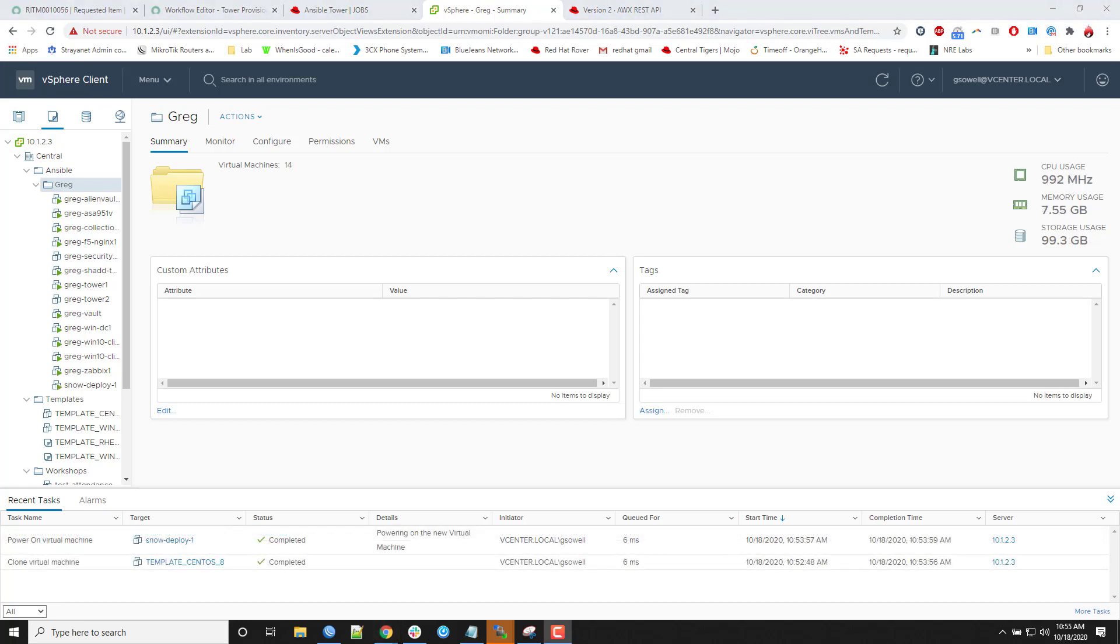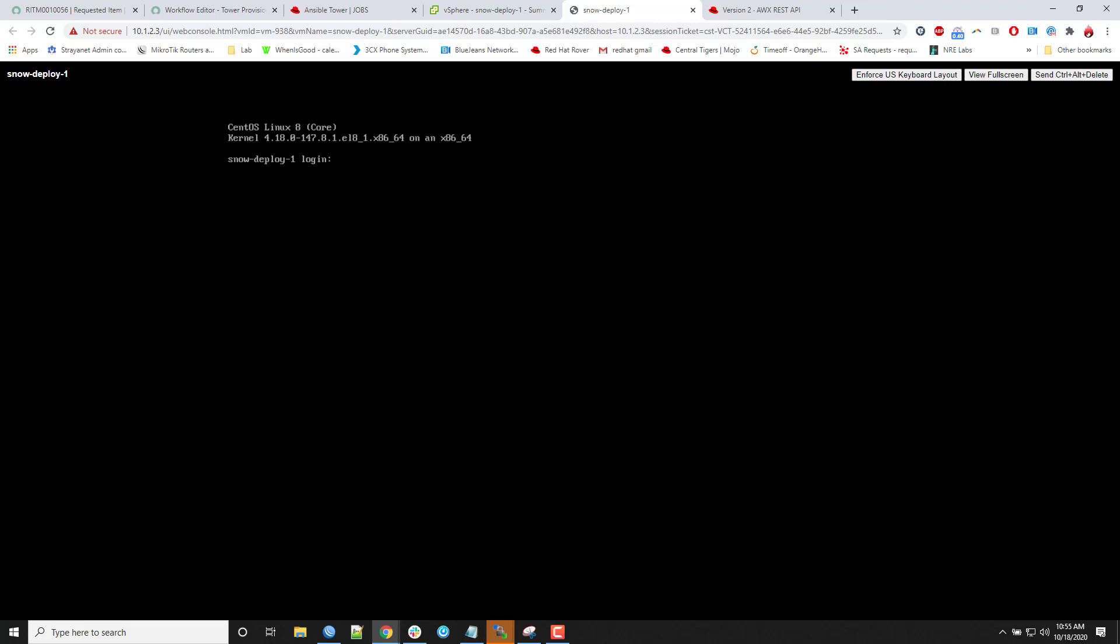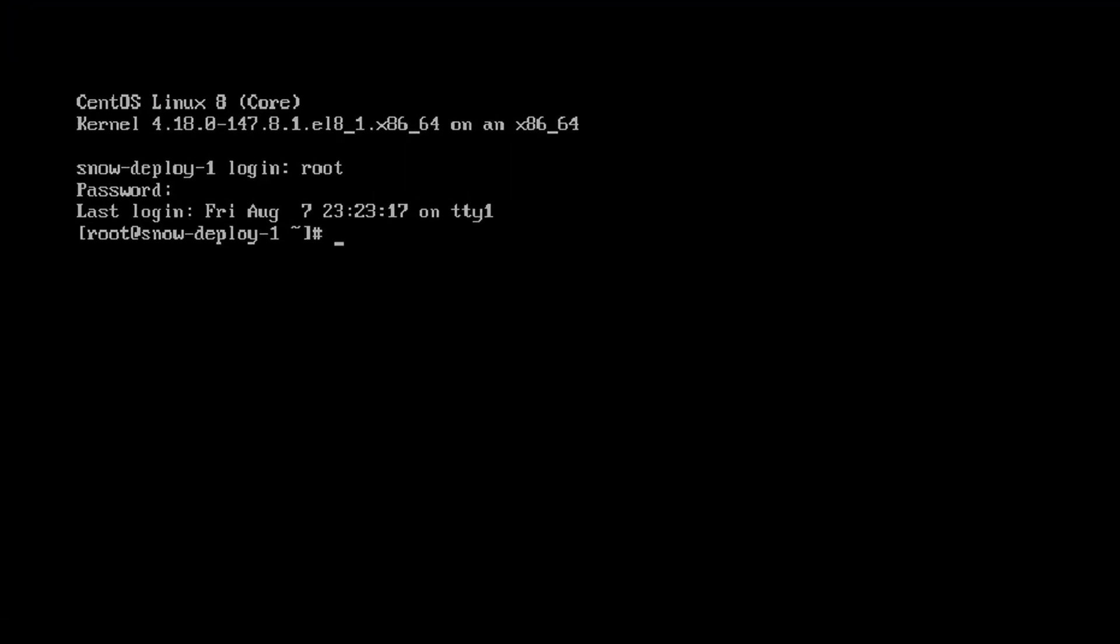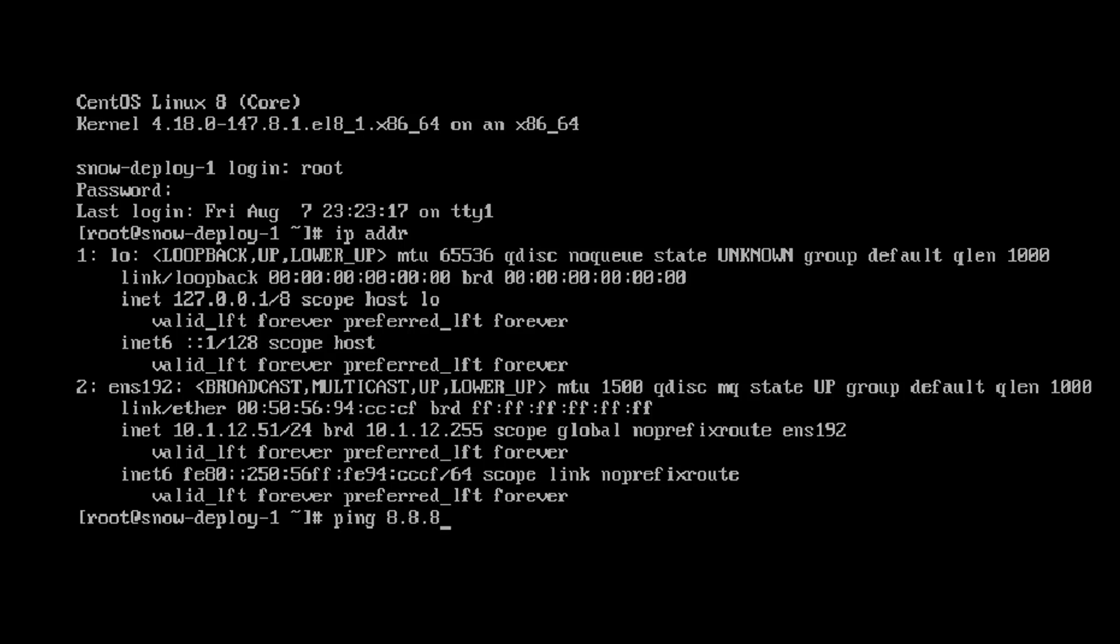All right, so the magic of editing has allowed us to skip through the provision time there. So if you take a look over here, you can see Snow Deploy 1 is complete. It says complete. Again, it only takes about a minute and a half for that template to fully deploy. So I'll open the console really quick. Let's see if I can remember the password. Excellent, I remembered. So if I take a look at the IP addressing, that lines up. 10.1.12.51, that's the static IP that I put in place. And it should be on the network. Excellent, provisioned.